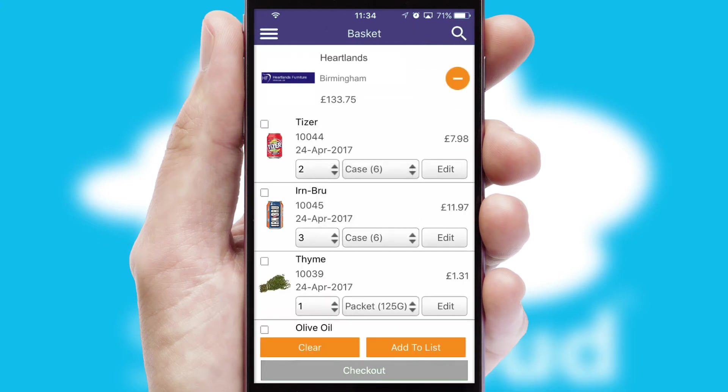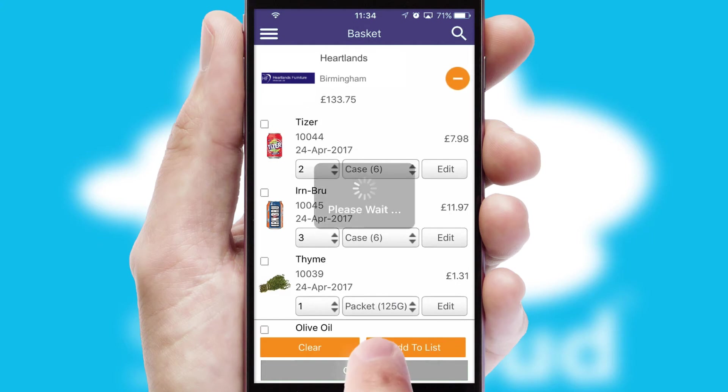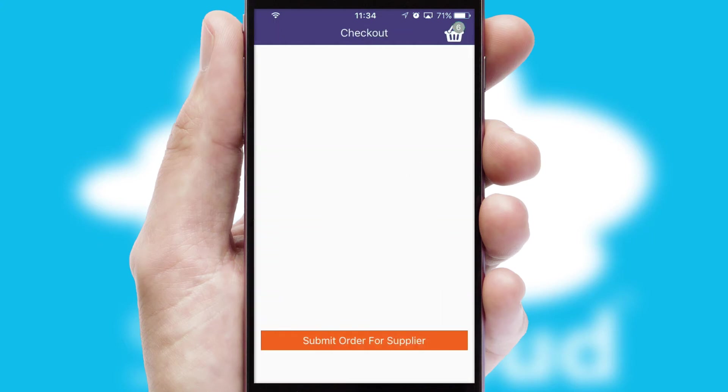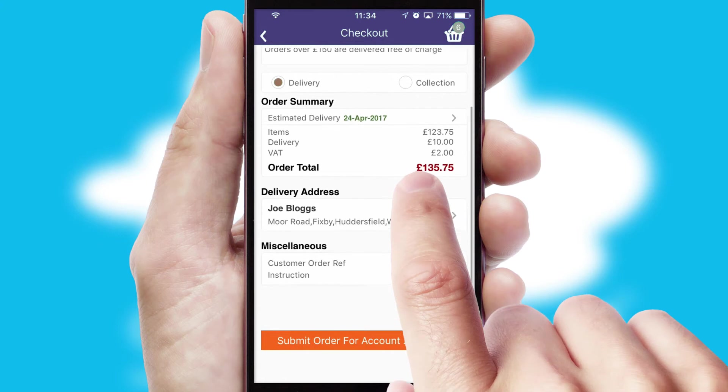Once the basket is complete, all the order information will be presented at the checkout. SwiftCloud also supports click and collect functionality.